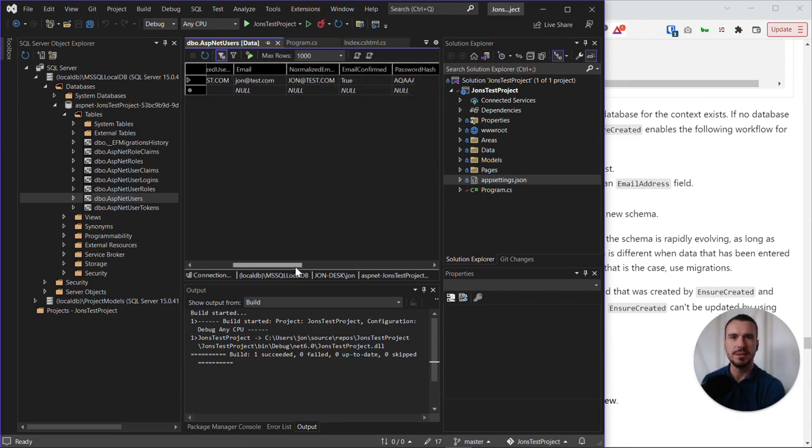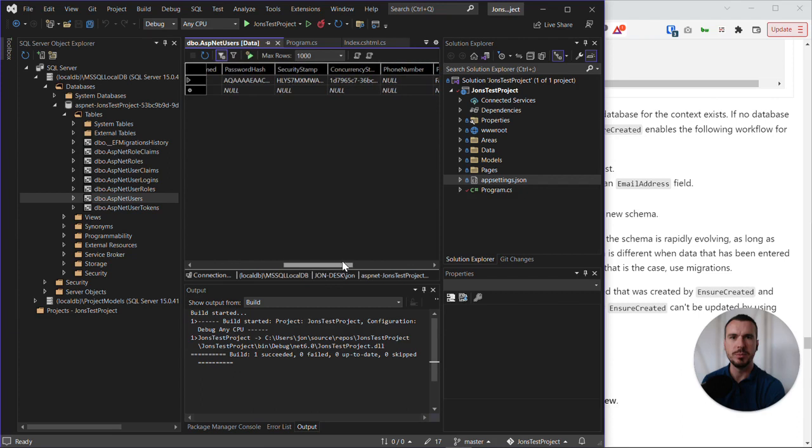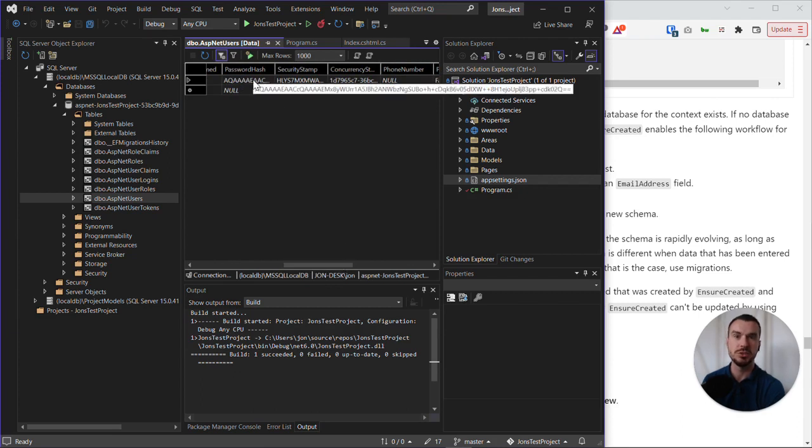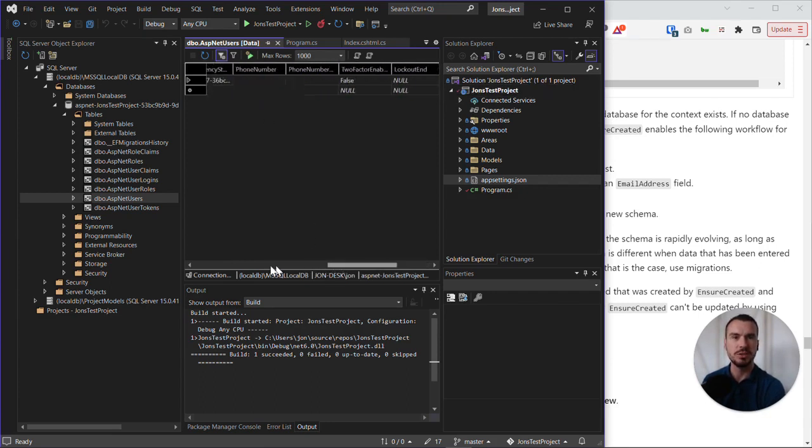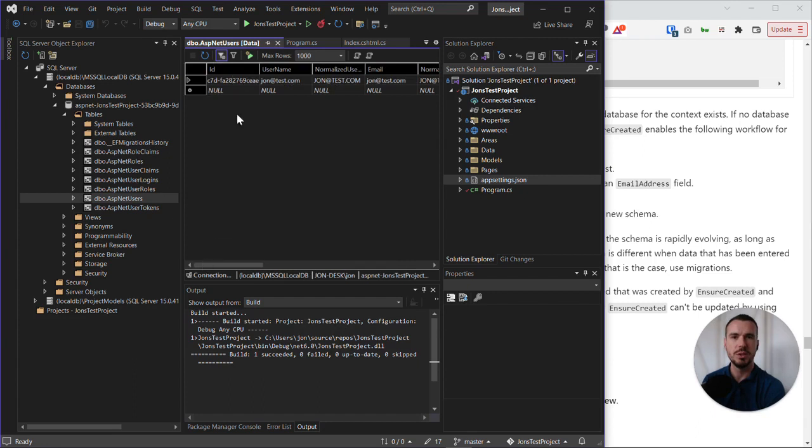And then we have some other fields with such data as the password hash. So not the password as plain text, but essentially, this is the user record that I registered when I tested the app earlier.